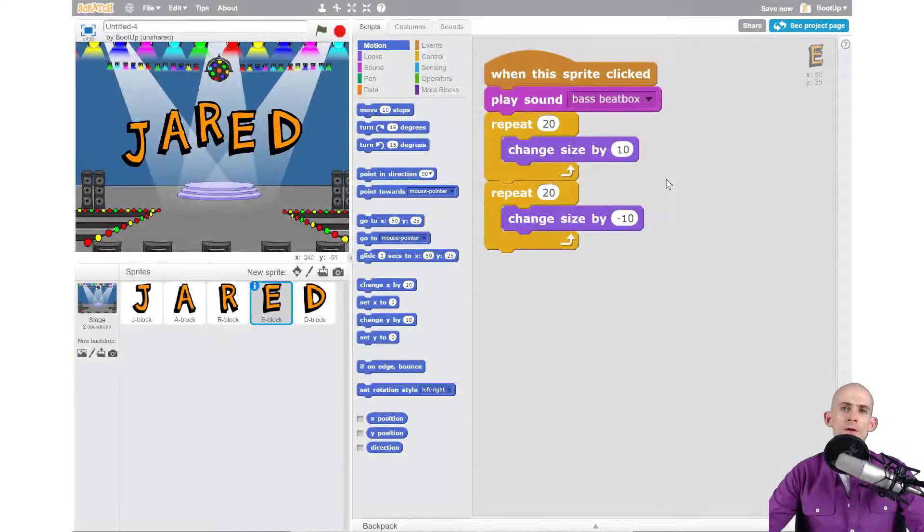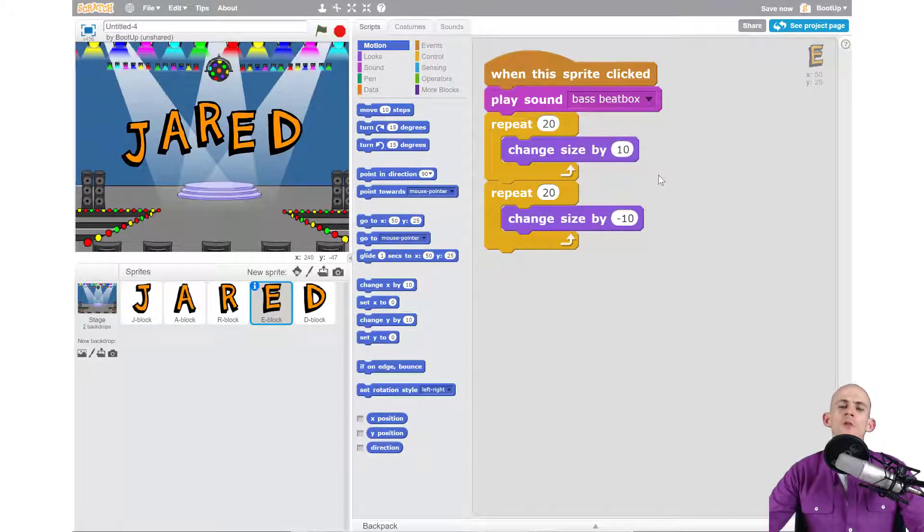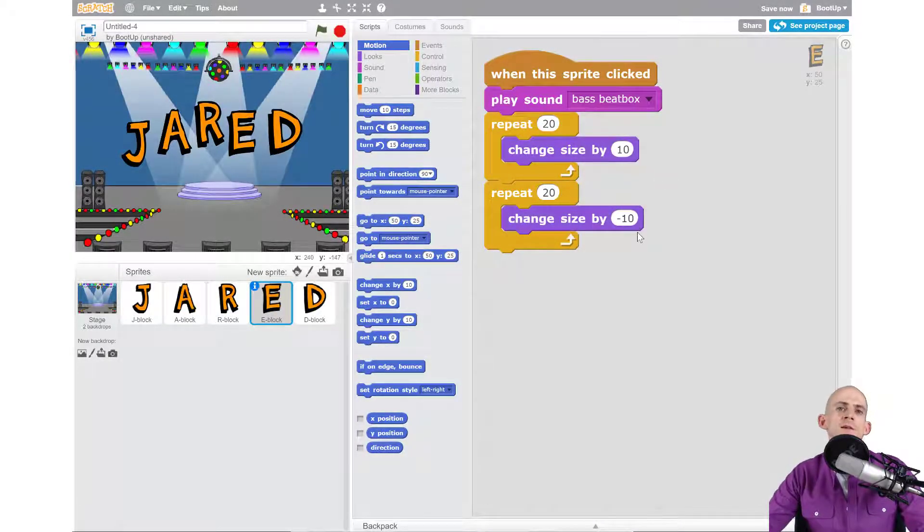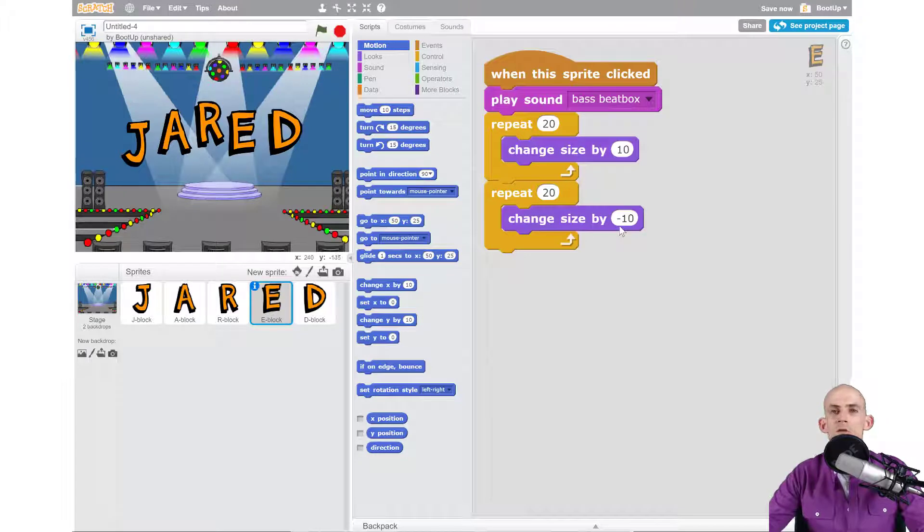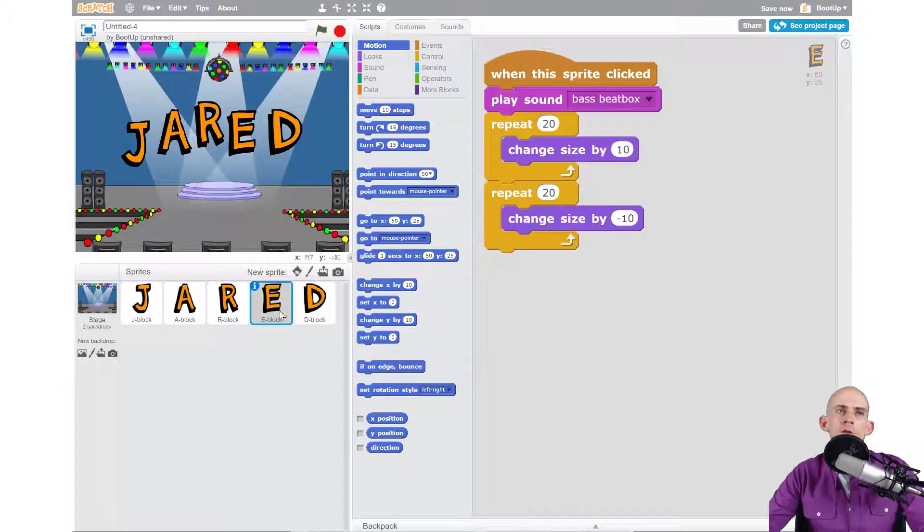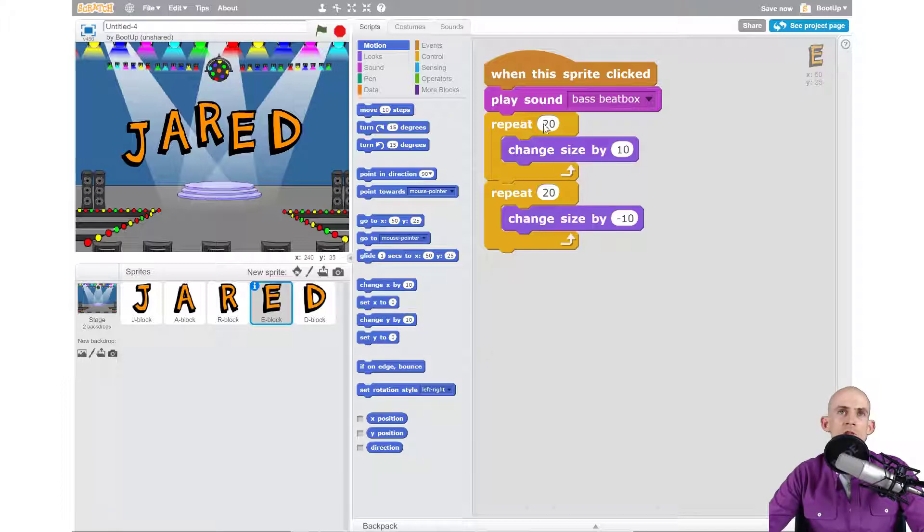Welcome back fellow coders, Jared Leary here with boot up. In this video I'm going to show you how you can combine some of your ideas to make your letters do even more complicated stuff. For instance, in the sprite for the letter E, it actually makes it so that it changes the size—it gets bigger and then it gets smaller.